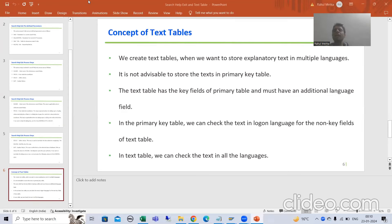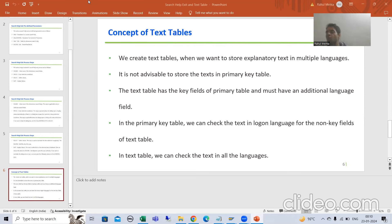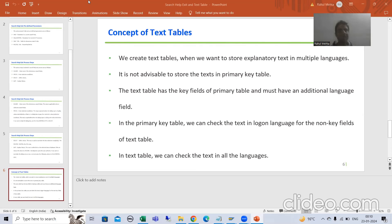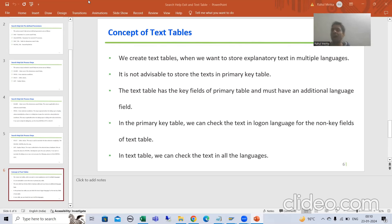Hello everyone, we will continue the topic of text tables. In the previous two videos we covered why we require a text table. Whenever we want to store text into multiple languages, we should never store it into the primary key table. There is a separate text table, and in that we will store the text into multiple languages.